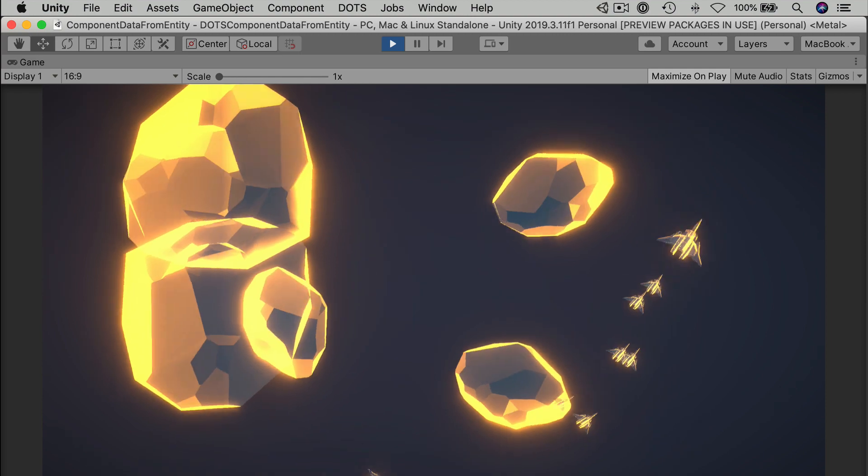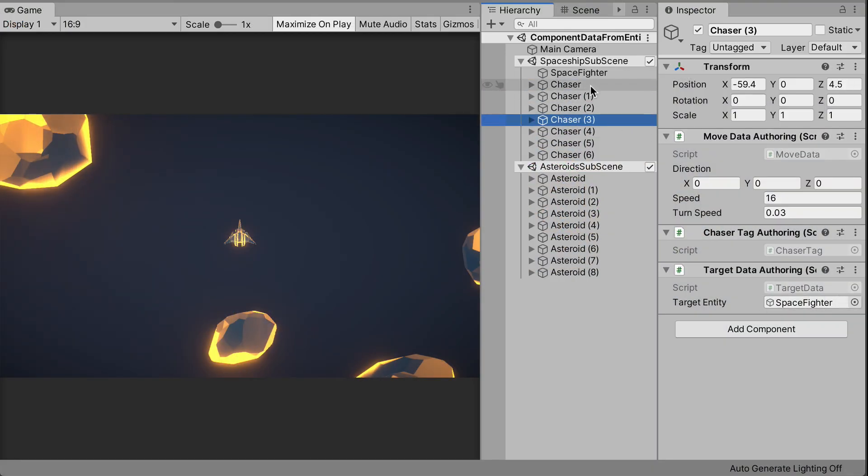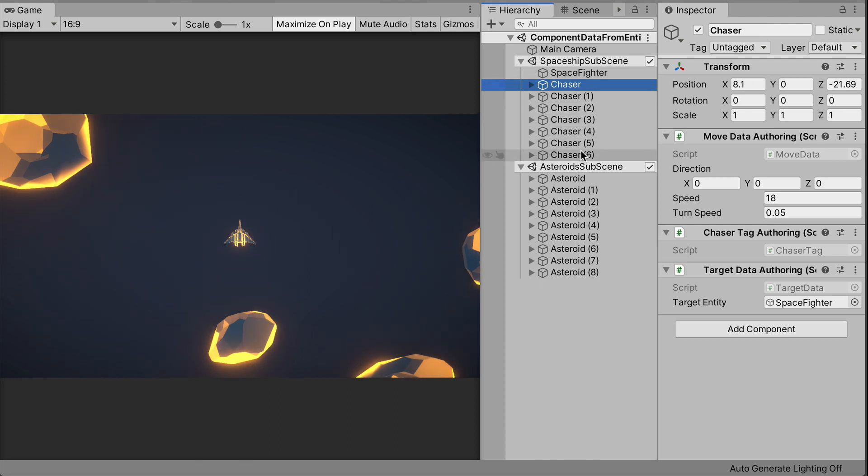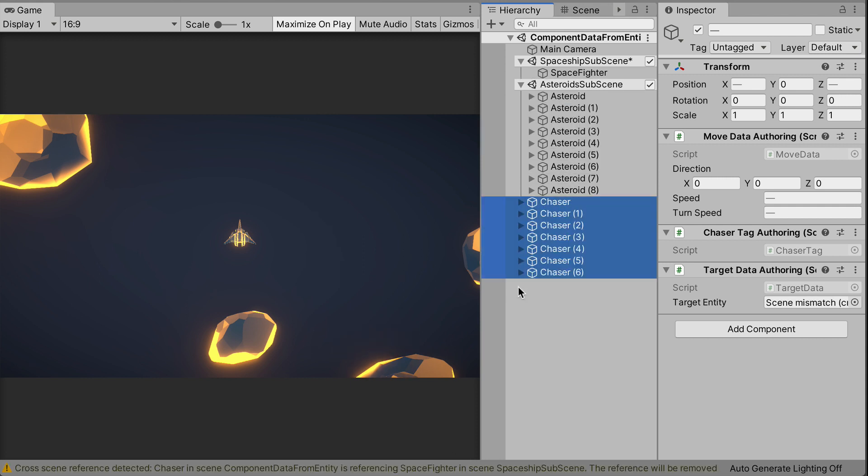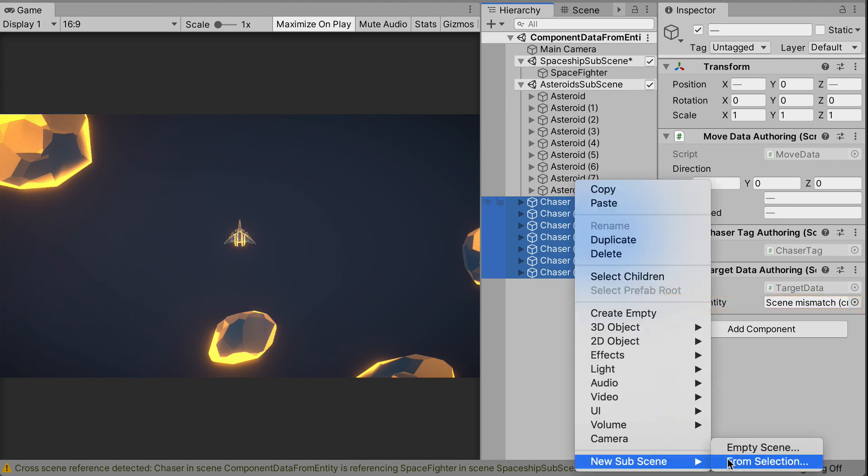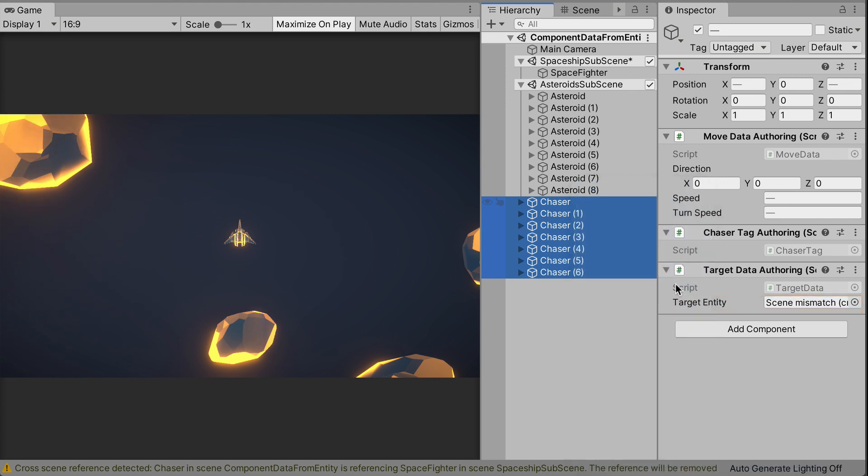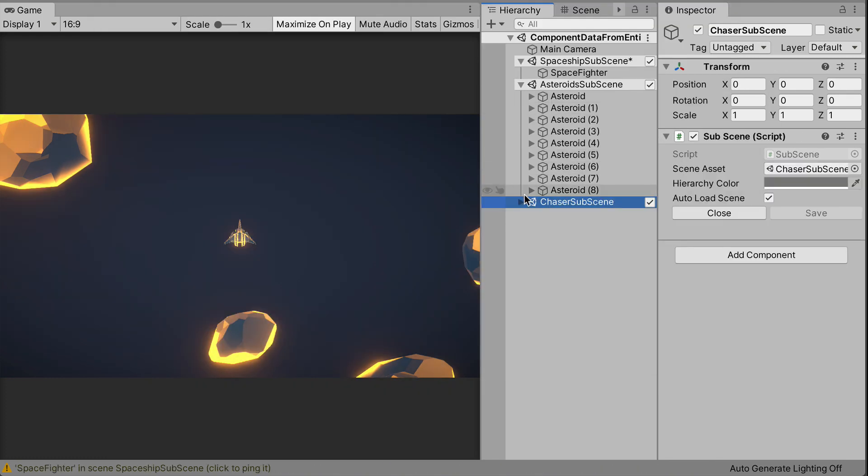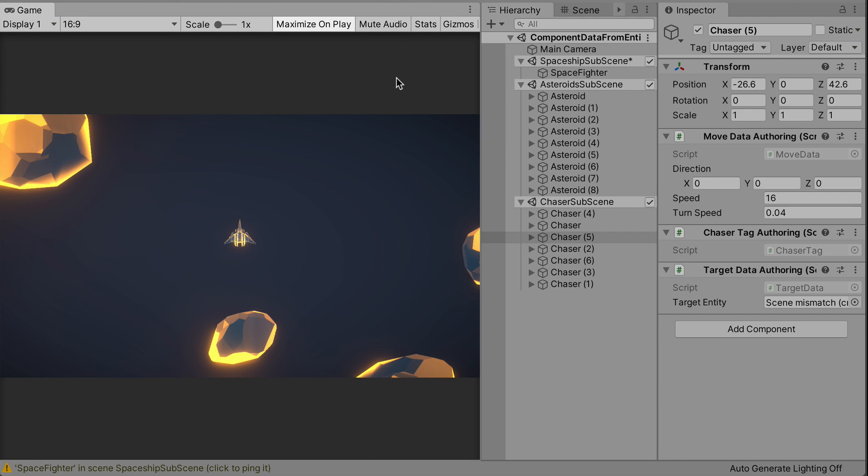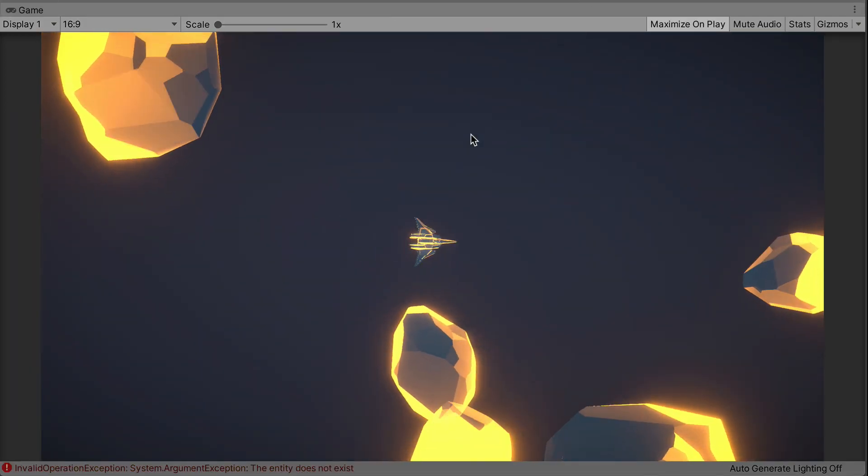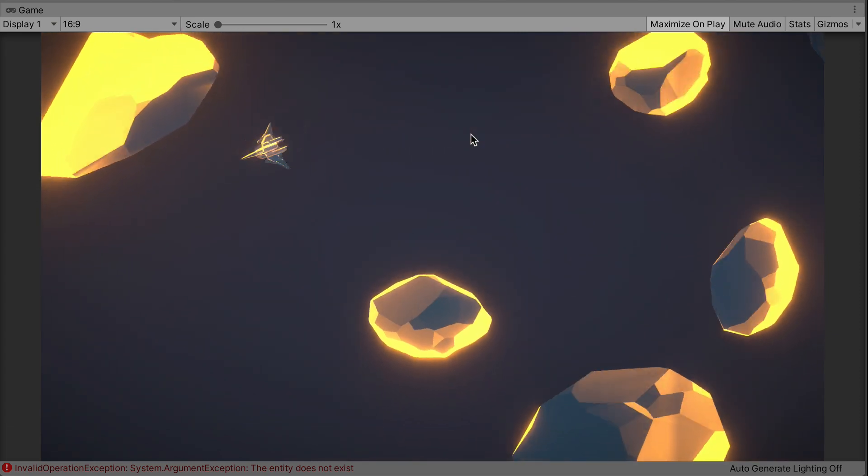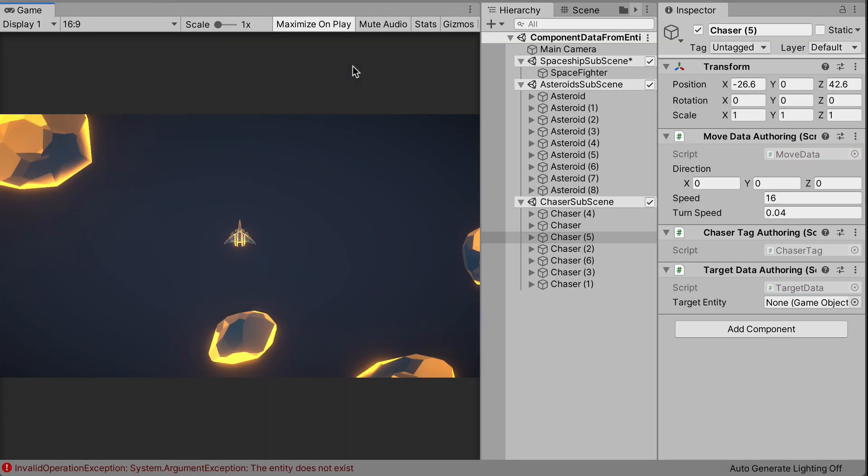There is one problem though, and that's the fact that we relied on assigning the player's spaceship entity in the editor. If I wanted to do something like move the chasers to their own sub-scene, then what we did won't work anymore. And you can just try it. Drag the chasers out into the hierarchy and make a new chaser sub-scene out of them. New scene from selected. And let's save that to disk as chaser sub-scene. The field in the target data of each chaser now reads scene mismatch. And that's just not allowed. If you try to play the game again, you'll see that the chasing behavior is all broken. So we need a better way to fill this information out automatically. And we're going to do that with what's called an entity query. But we'll have to wait until part two of the video since we're now out of time.